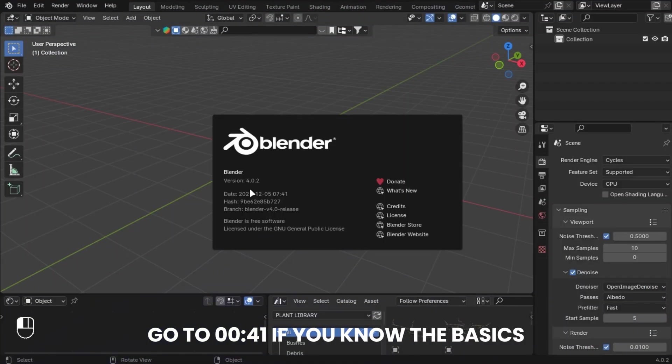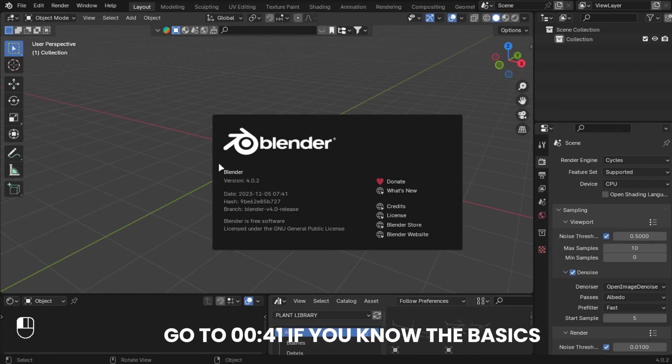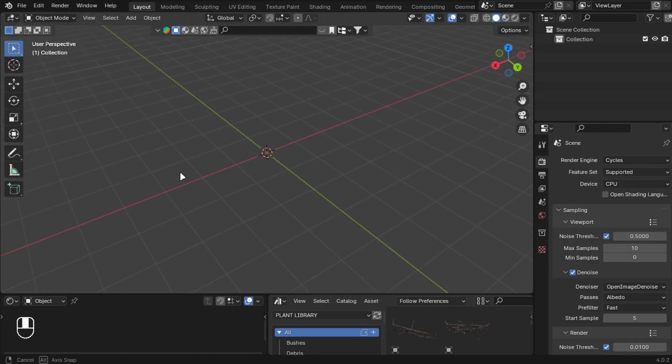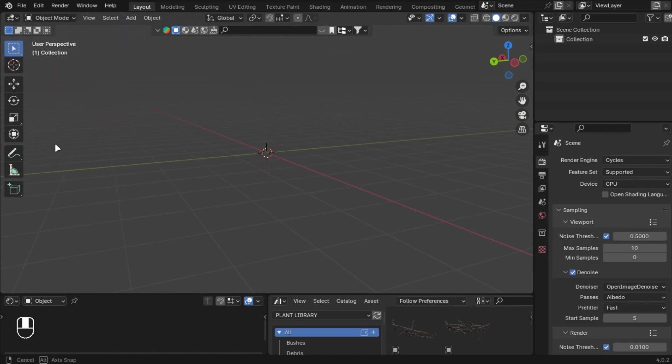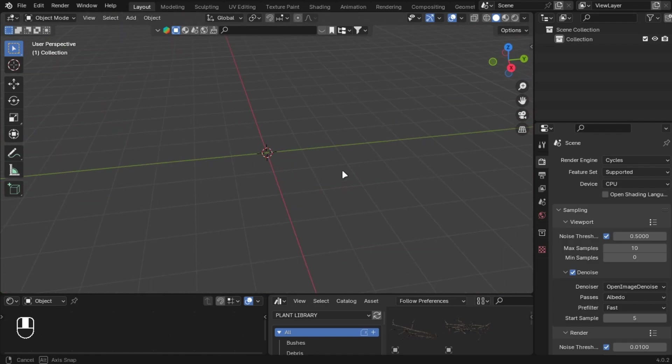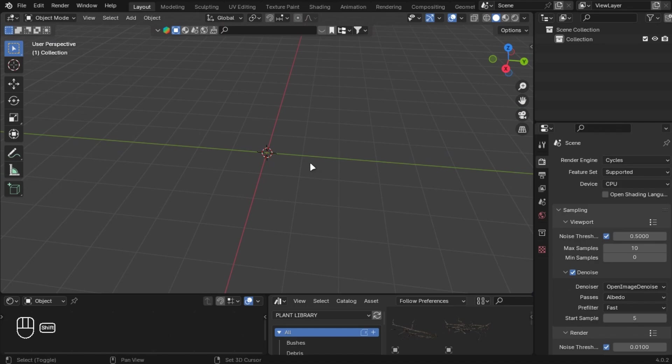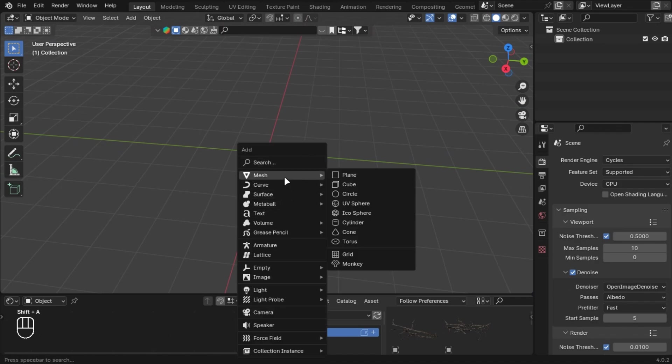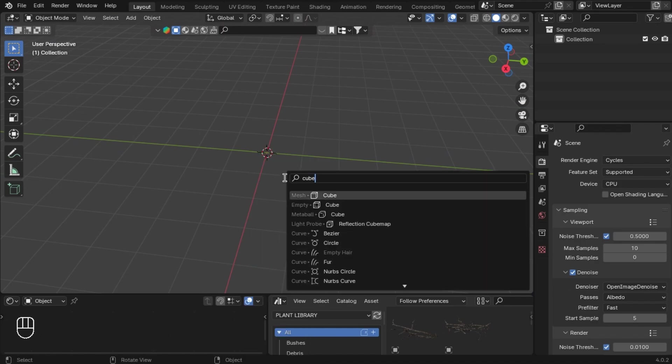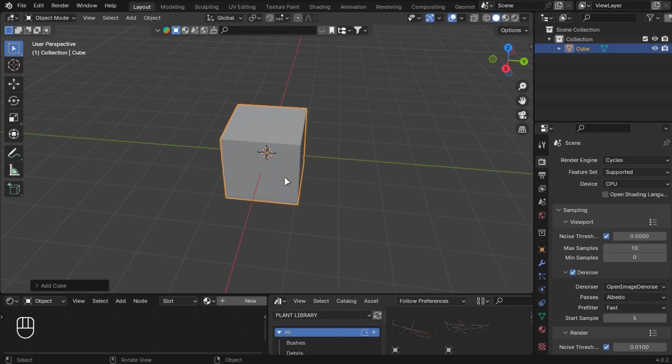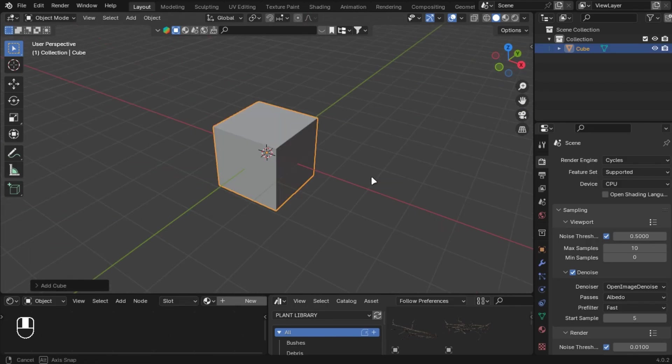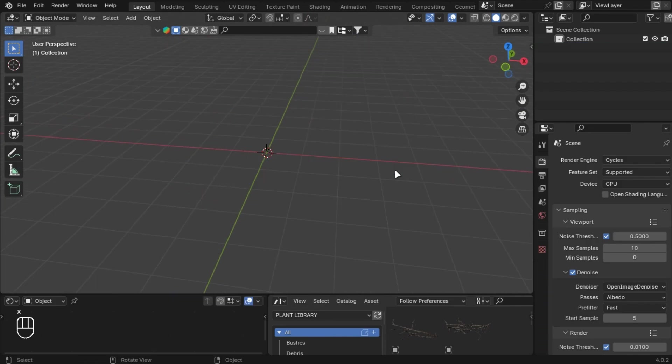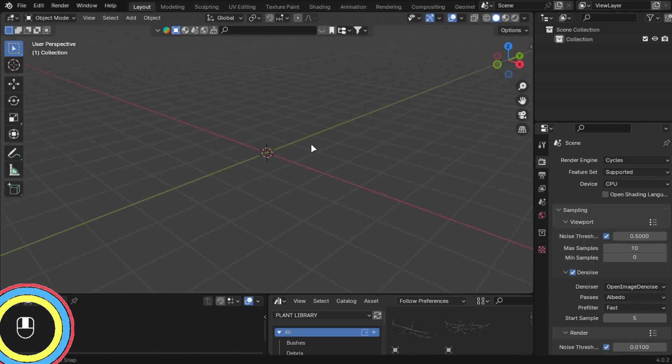You can skip this chapter if you know the basics. This is the latest version available. The basic controls are: middle mouse button to rotate, Shift+A to add something, and X to delete. There's an indicator down there for help.